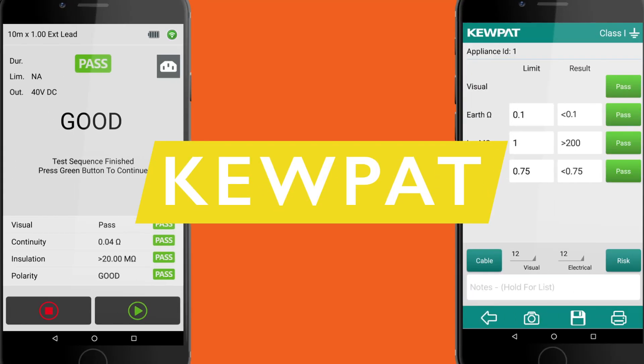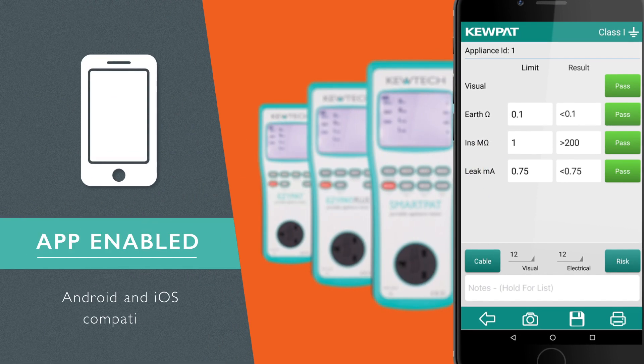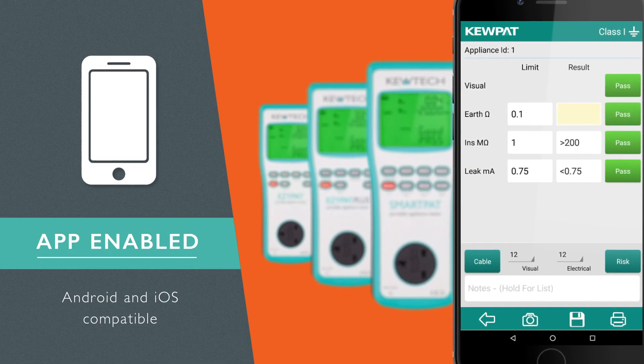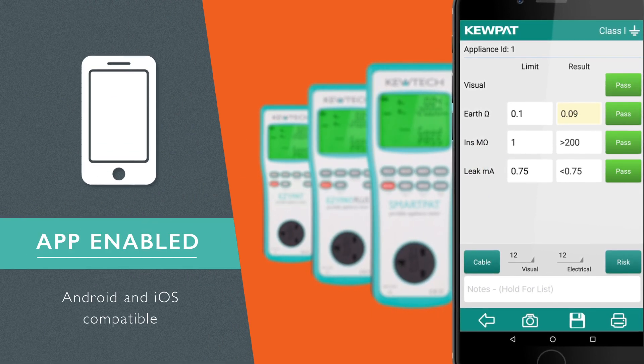The Q-PAT, our free PAT testing app, can be used in manual mode with all three testers.